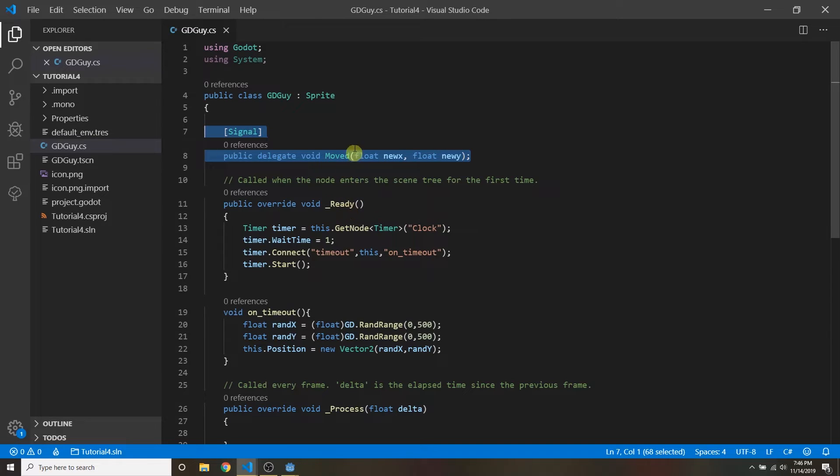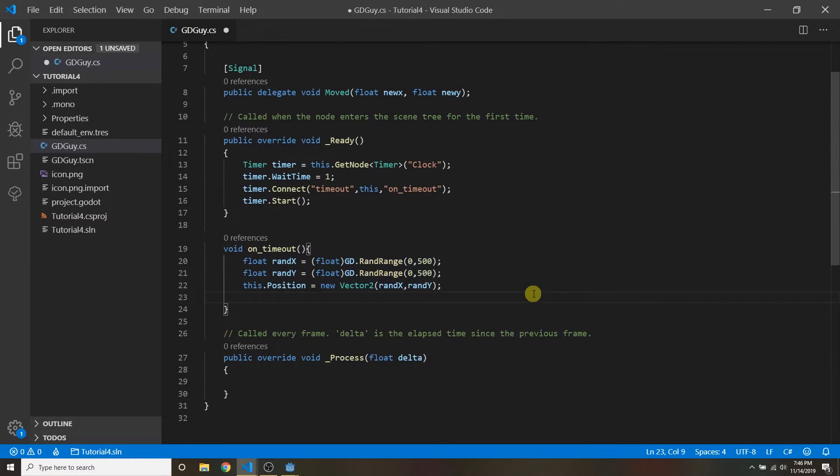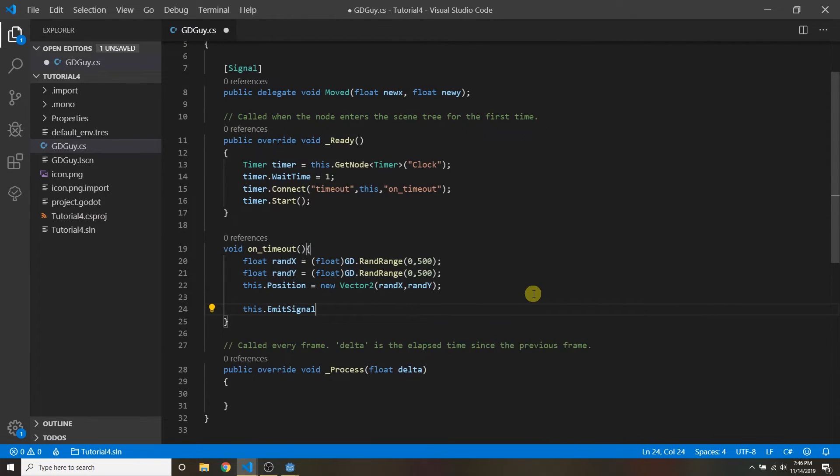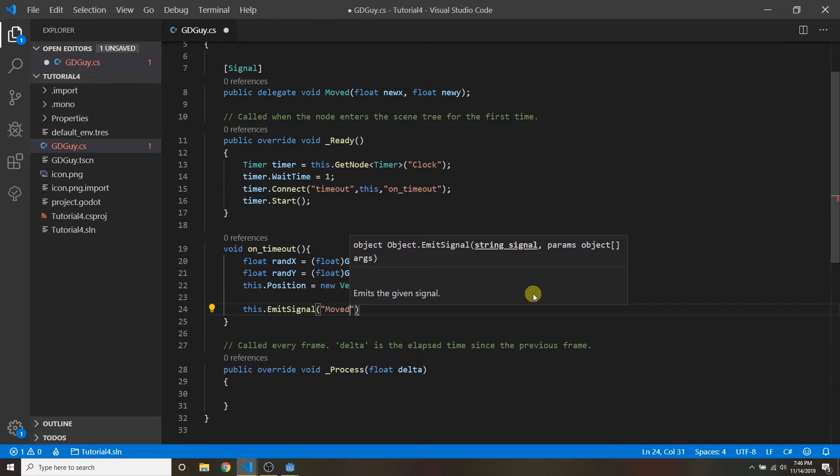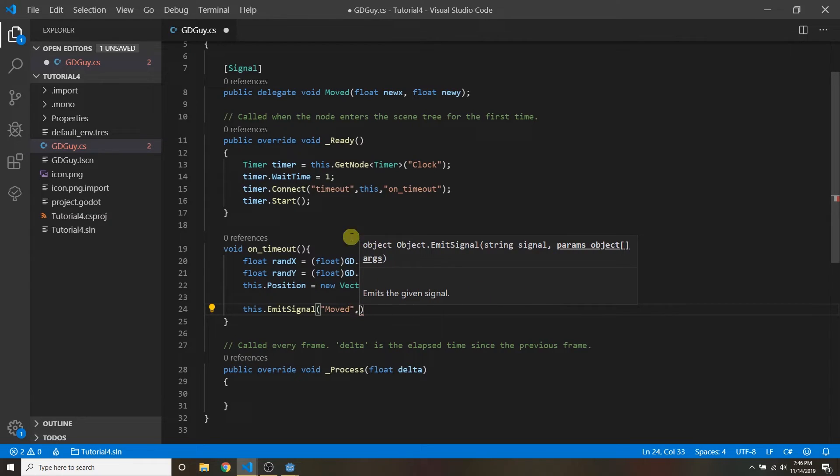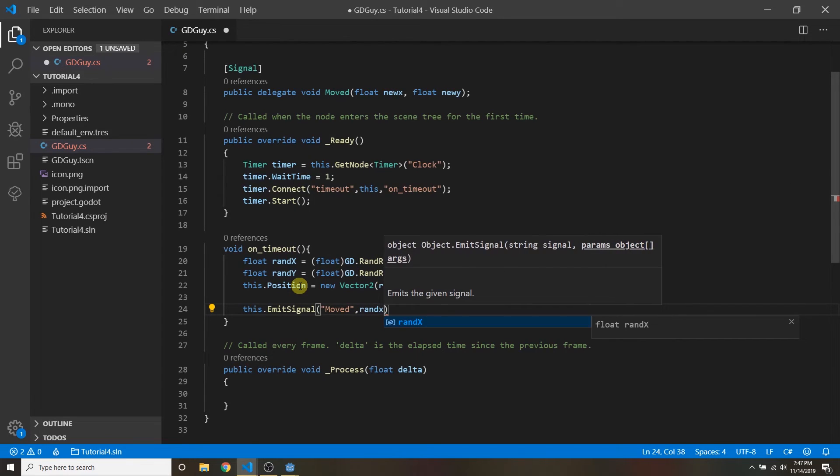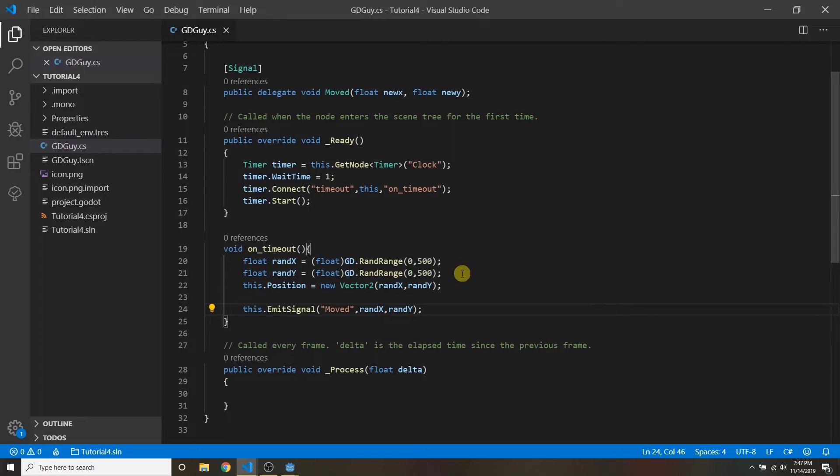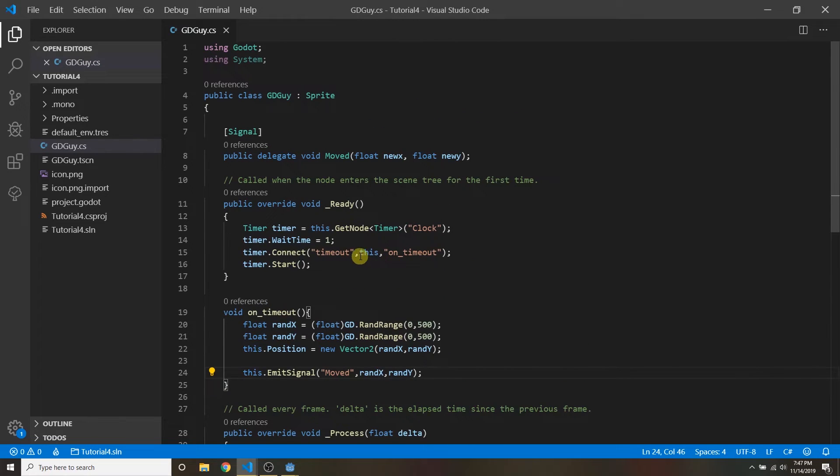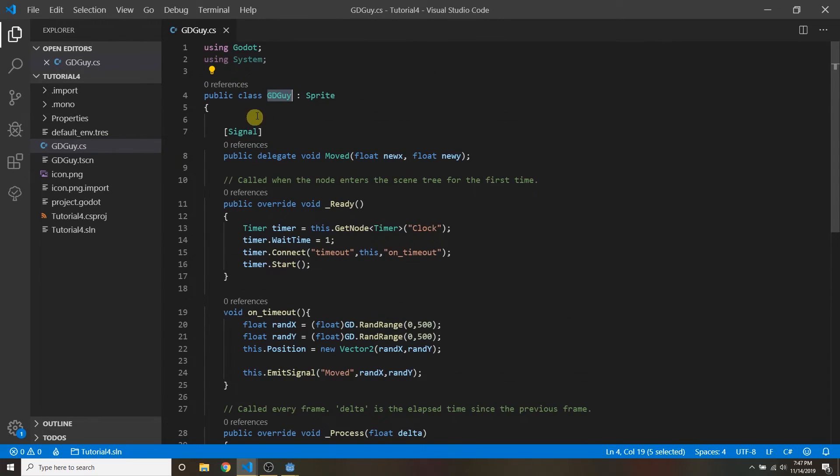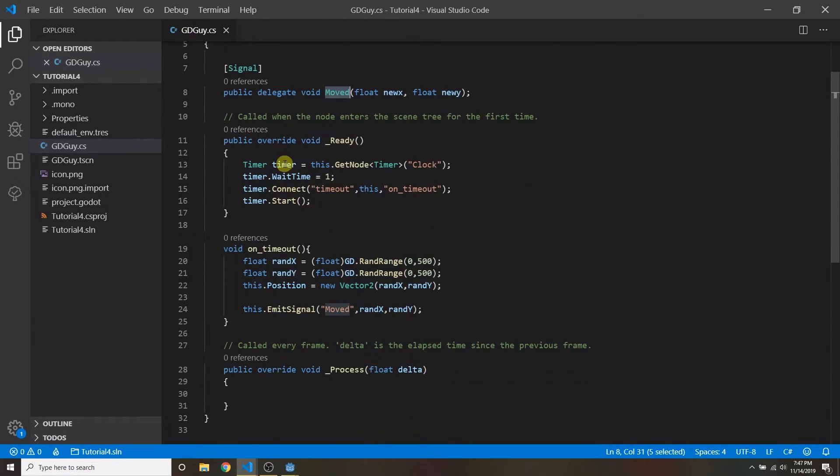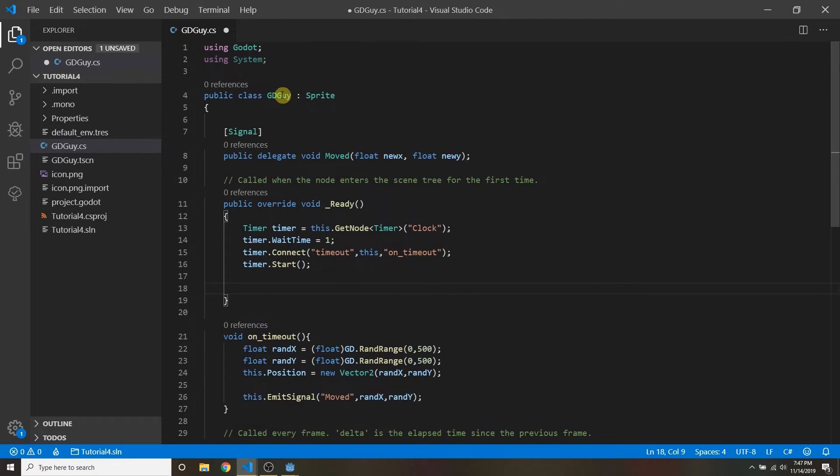Well how do you emit this signal? So here every time we move we're gonna call the emit signal method and then just pass in the basically the name of the signal as a string. And here you can pass in the arguments. So we know our moved signal has two arguments an x and a y. So the position that he moved to that's what we're gonna pass in. Okay. And it's as easy as that. So now another client so somebody else can basically connect to to the gdguy's moved signal and respond to it just like we connected to the timer's timeout signal and responded to it.